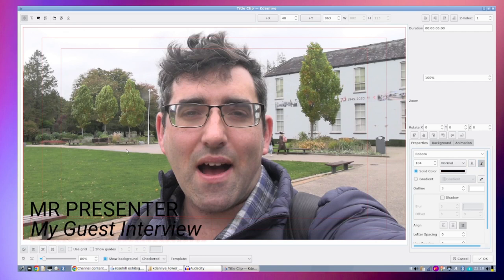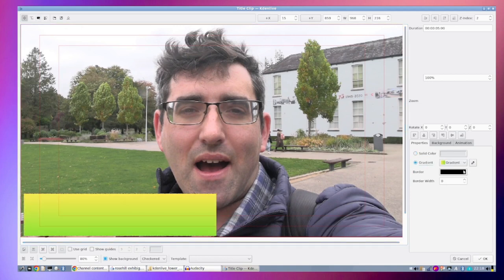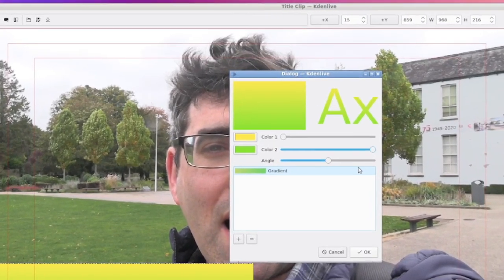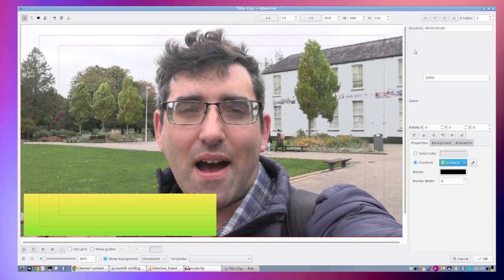Next I'll click on the shape button — the rectangle button, which is the third button from the left — and drag it over those two layers of text. For the fill, you can go with a solid color or a gradient. I'll go with a gradient to make things a bit more interesting. The gradient selection in Caden Live is fairly basic, but it'll do the trick for creating basic graphics. I've gone with yellow and green, and I can edit the mix of colors as well as the angle of the gradient.